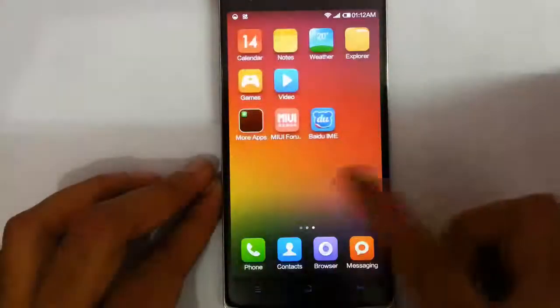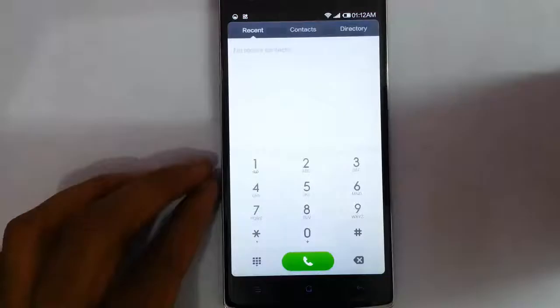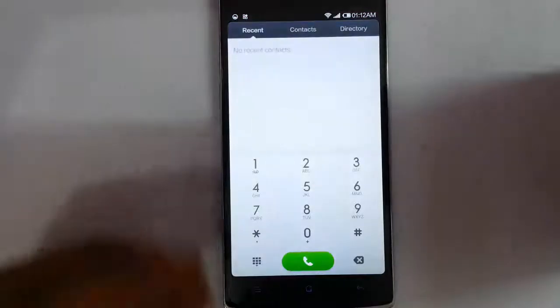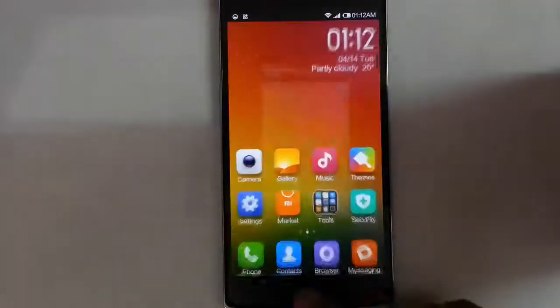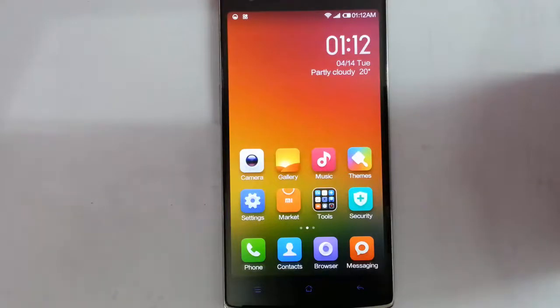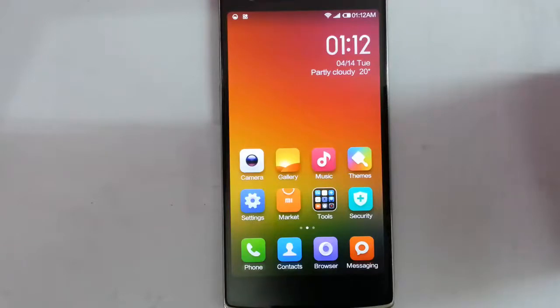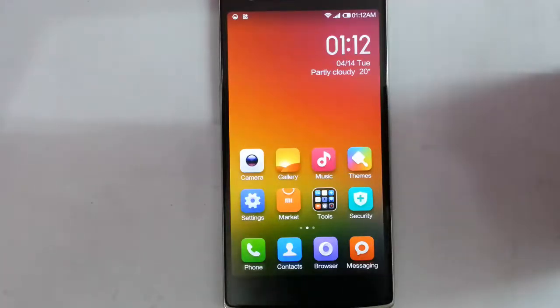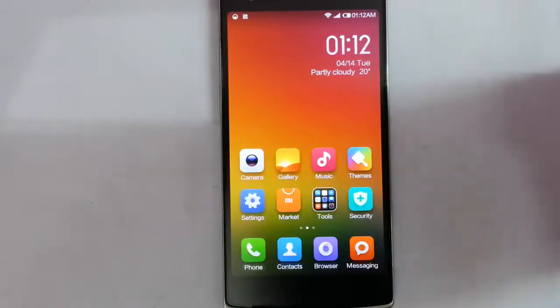You can see it is using the MIUI launcher and it's very smooth. If you want to see the full review of this ROM, there's a link in the video description. Just go and check it out. That's it. Thanks for watching. Please subscribe for more.